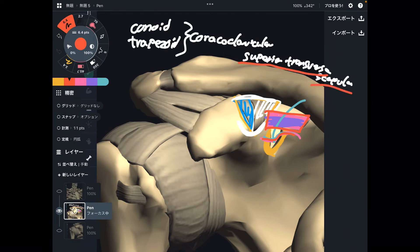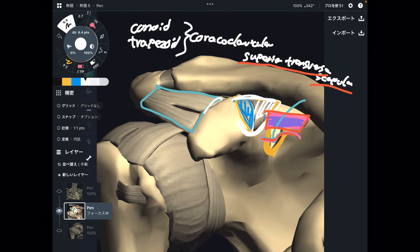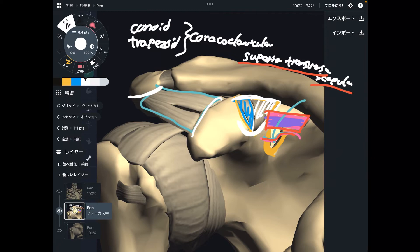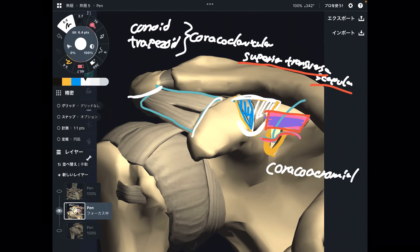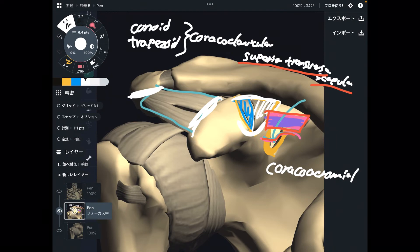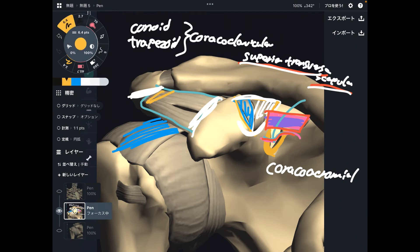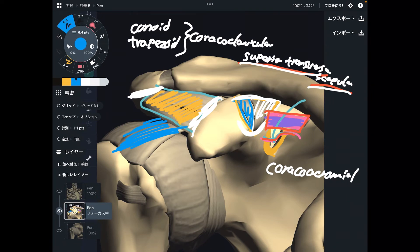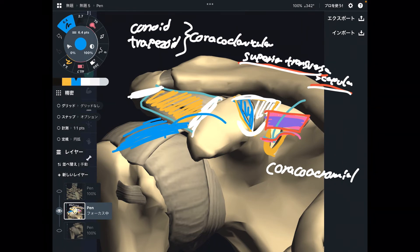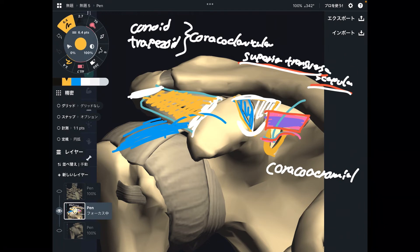This is the superior transverse scapula ligament. The next one connects the coracoid process and the acromion — this is the coracoacromial ligament. This ligament also connects scapula to scapula. There is a muscle beneath this ligament: the supraspinatus. If this ligament didn't exist, there's a chance the supraspinatus would pop out from the scapula. That is why this ligament exists. The human body is very concise and precise.